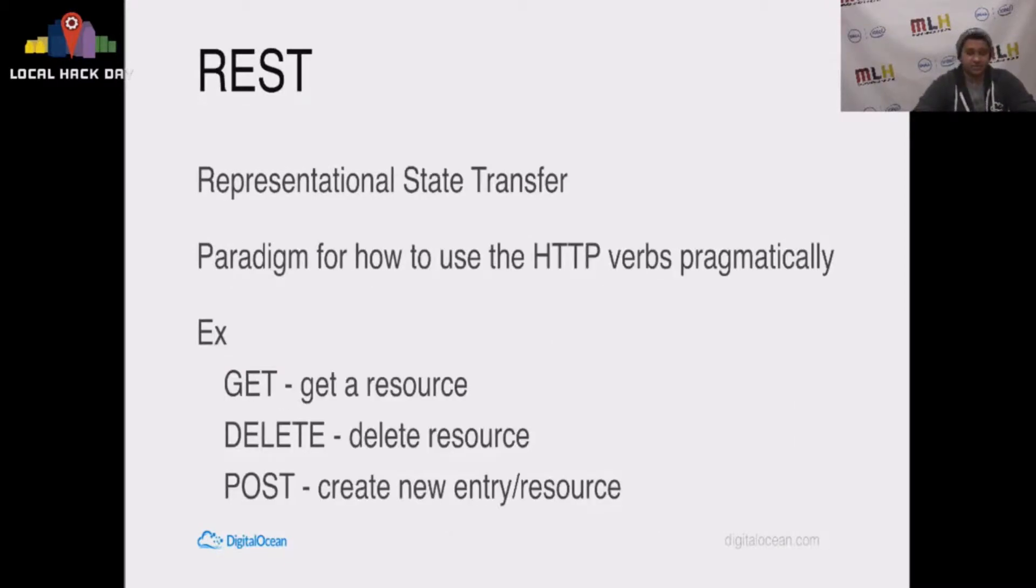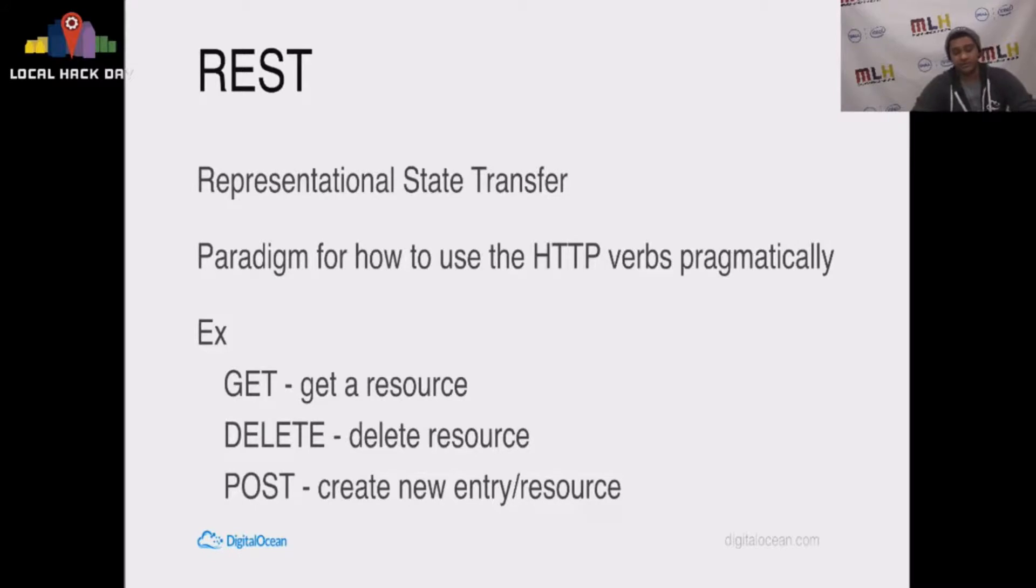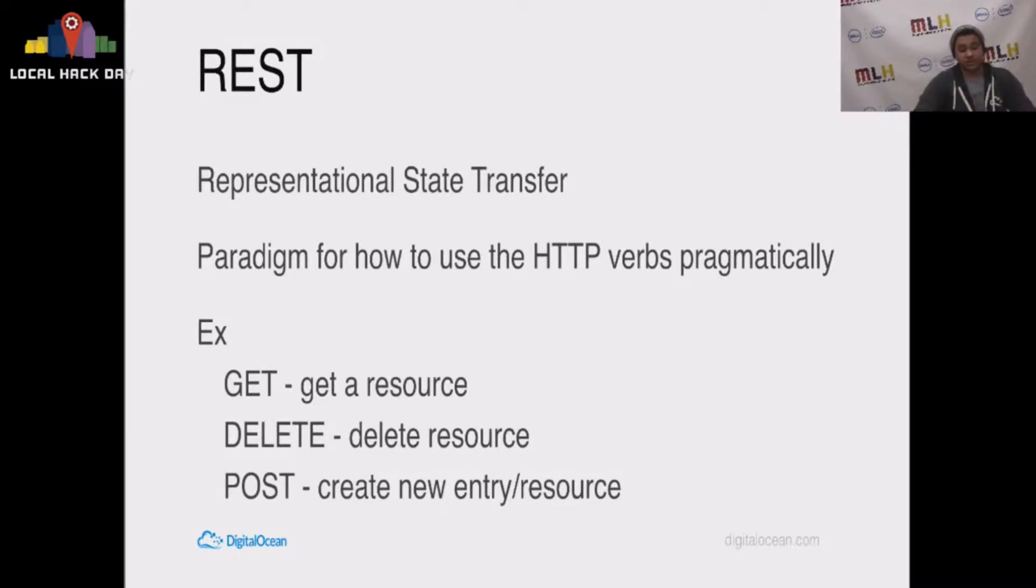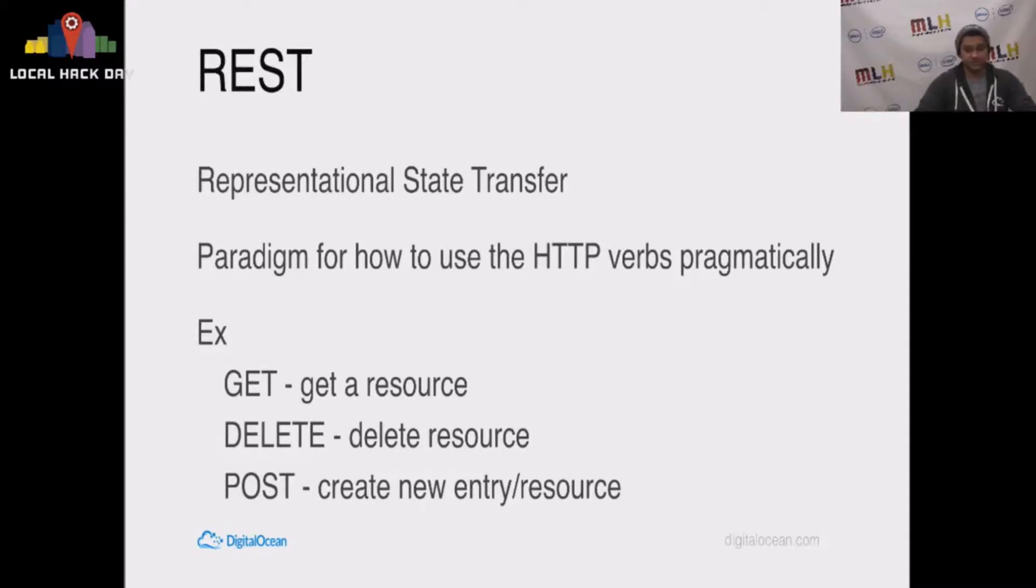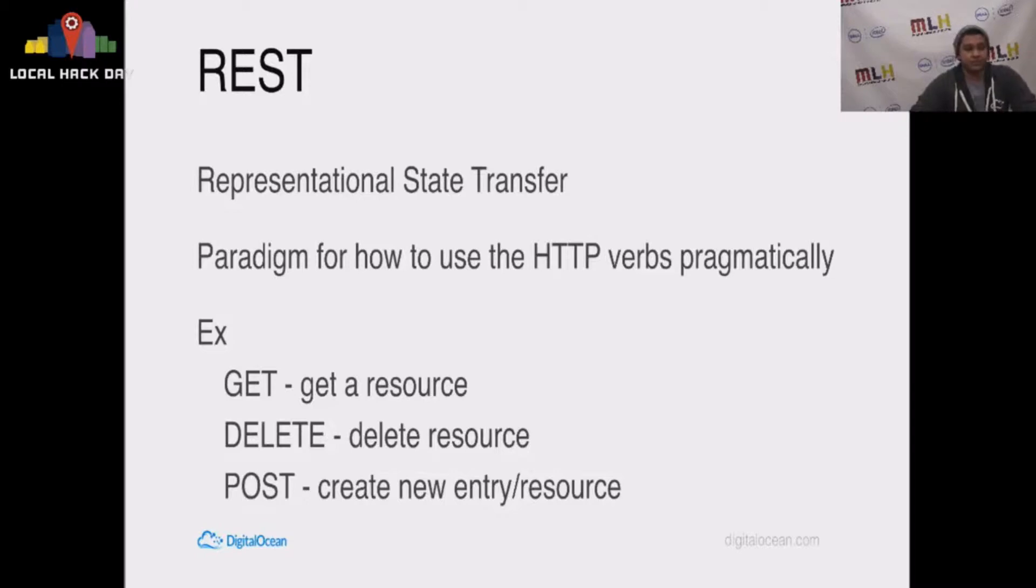REST stands for representational state transfer. It's a paradigm for how we use HTTP verbs pragmatically. For example, you send a GET request to get a resource. You send a DELETE request to delete that resource. You send a POST request to tell the server about a new resource or create a new entry, and that's how we handle data flowing through your web application.